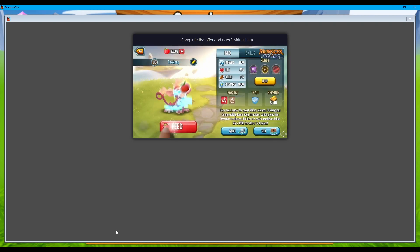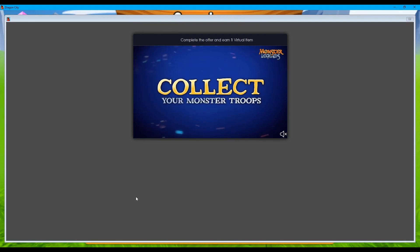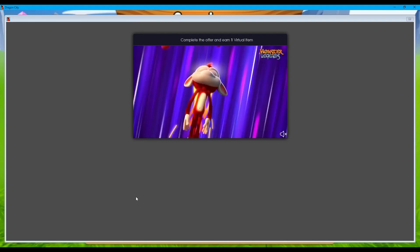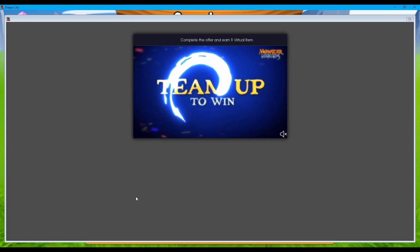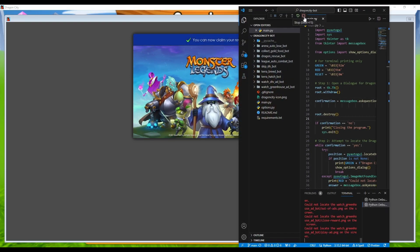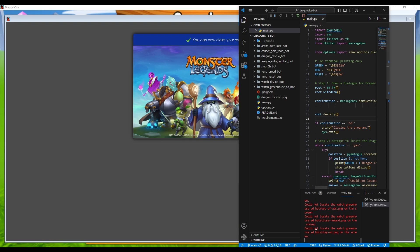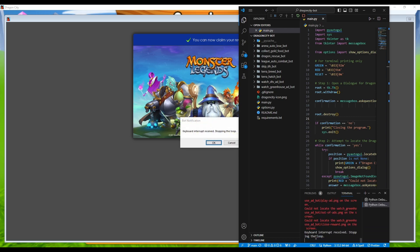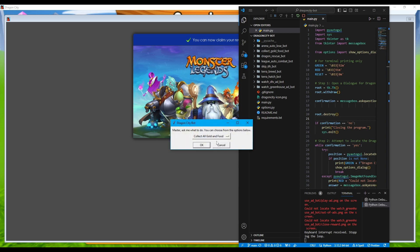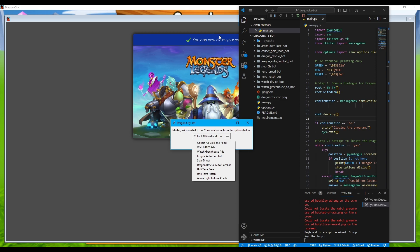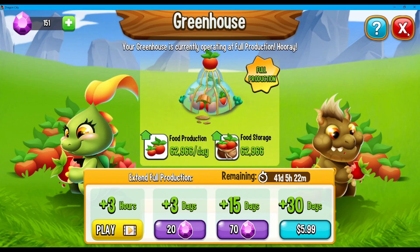Now we're past the second advertisement. This bot cycles indefinitely until you run out of ads, so let's halt the bot execution here. To do that, let's open Visual Studio. We can click Stop, or press Shift+F5 to stop the program execution. Or we can click on the terminal and press Ctrl+C to trigger an interrupt. You can see the message: keyboard interrupt received, stopping the loop. Let's press OK and we're back to the main prompt with the list of all tasks the bot can perform. So let's close everything first and close our Greenhouse building.